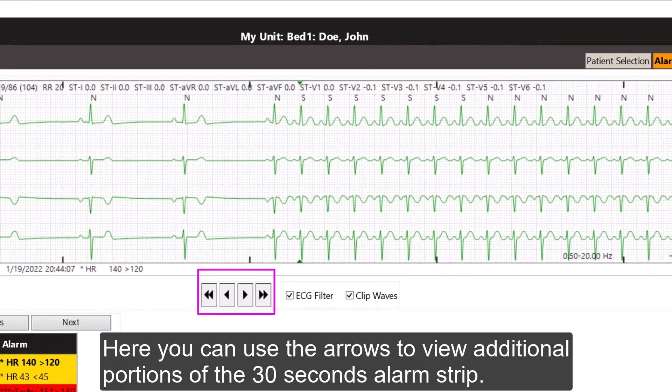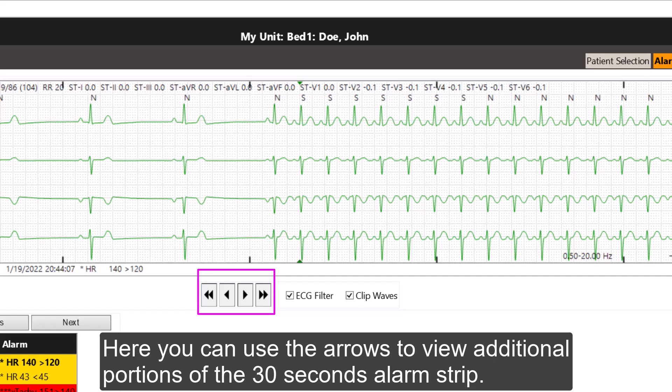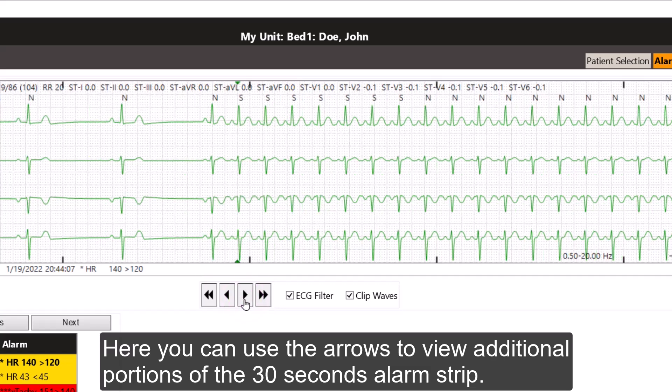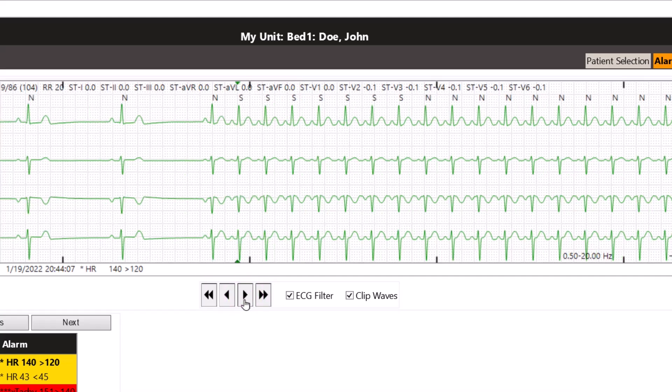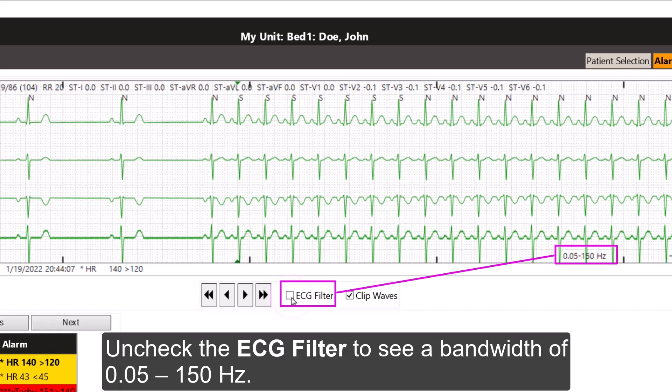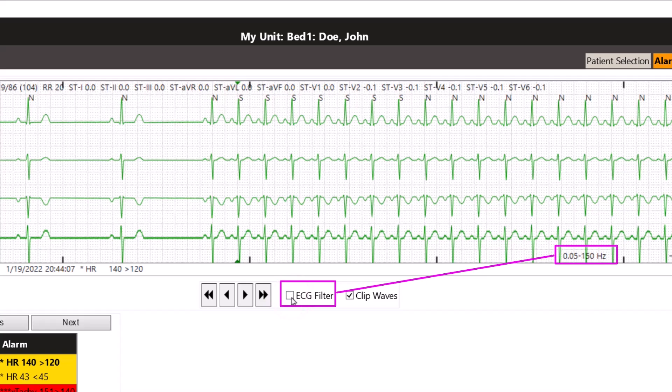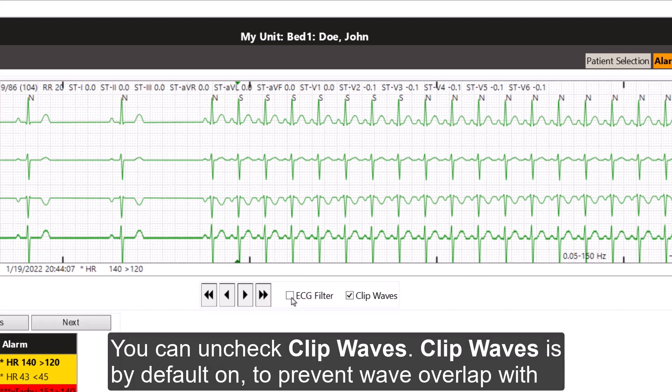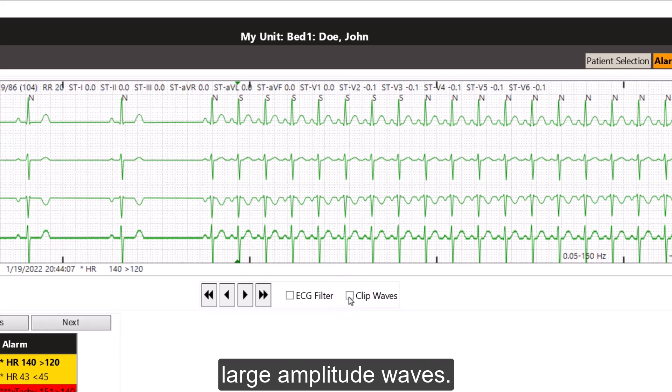Here, you can use the arrows to view additional portions of the 30 seconds alarm strip. Uncheck the ECG filter to see a bandwidth of 0.5 to 150 Hz. You can uncheck Clip Waves. Clip Waves is by default ON to prevent wave overlap with large amplitude waves.